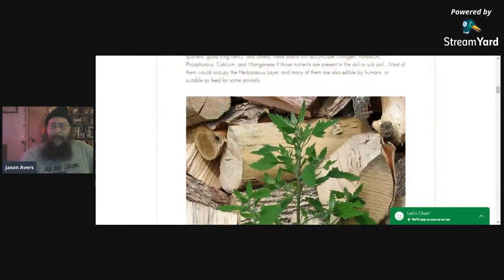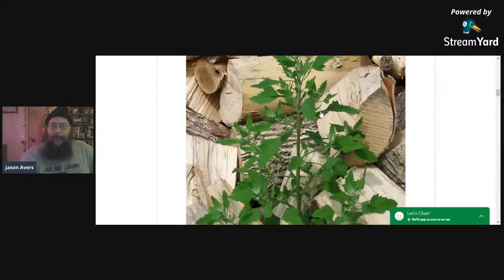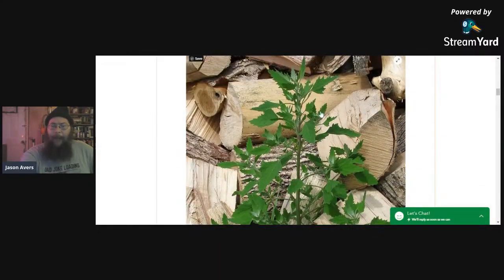I've got a picture here of some lamb's quarters in front of a wood pile. If you're living in the temperate zones, you've probably seen this plant.